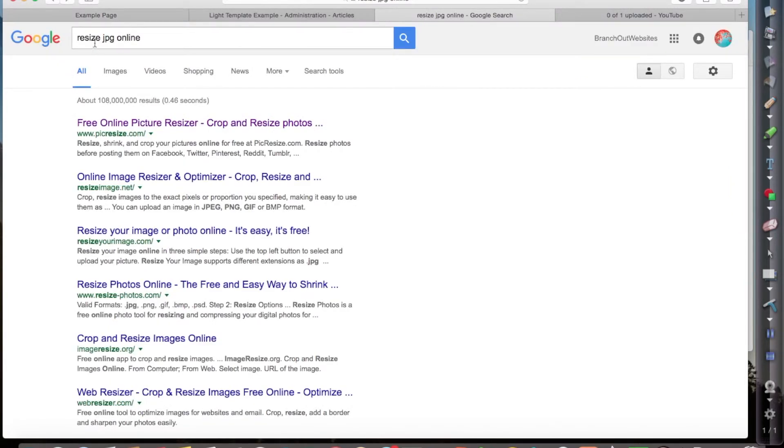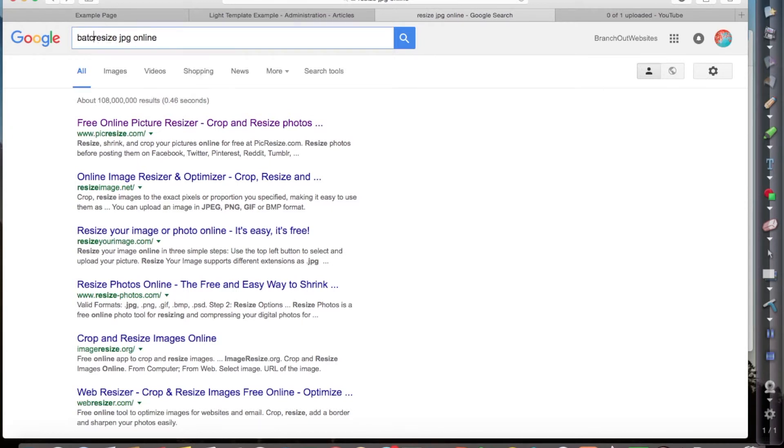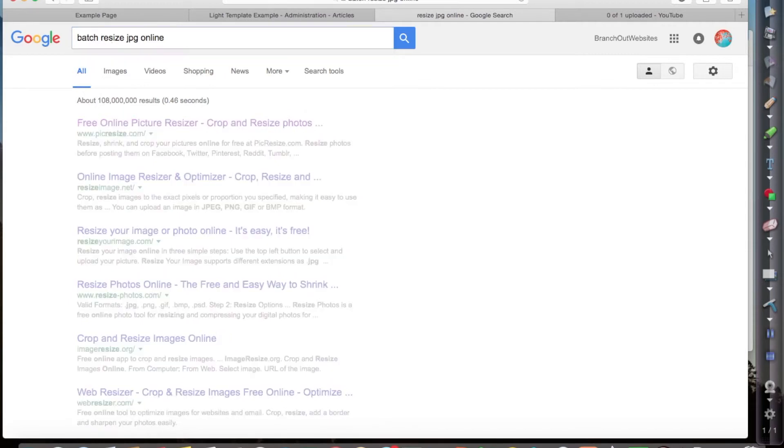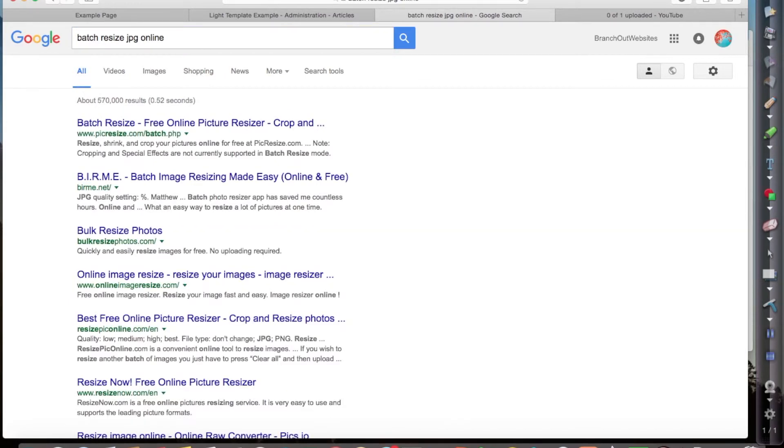So you could go to Google and type in resize JPG online and you'll find plenty of tools ready to do that for you. And they're all free. If you type in batch resize JPG online, that's the terminology for if you want to resize large numbers of files at once.